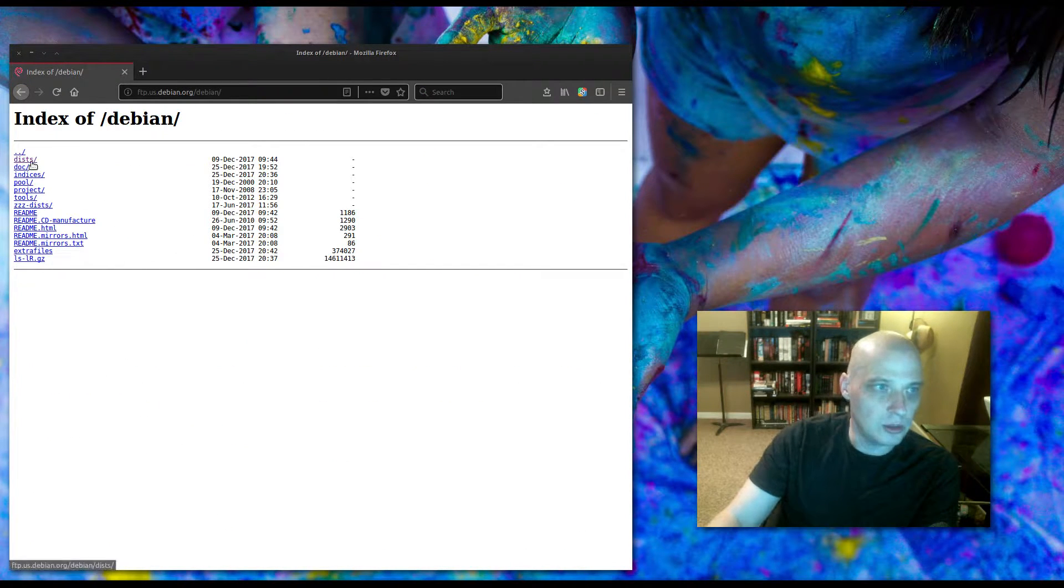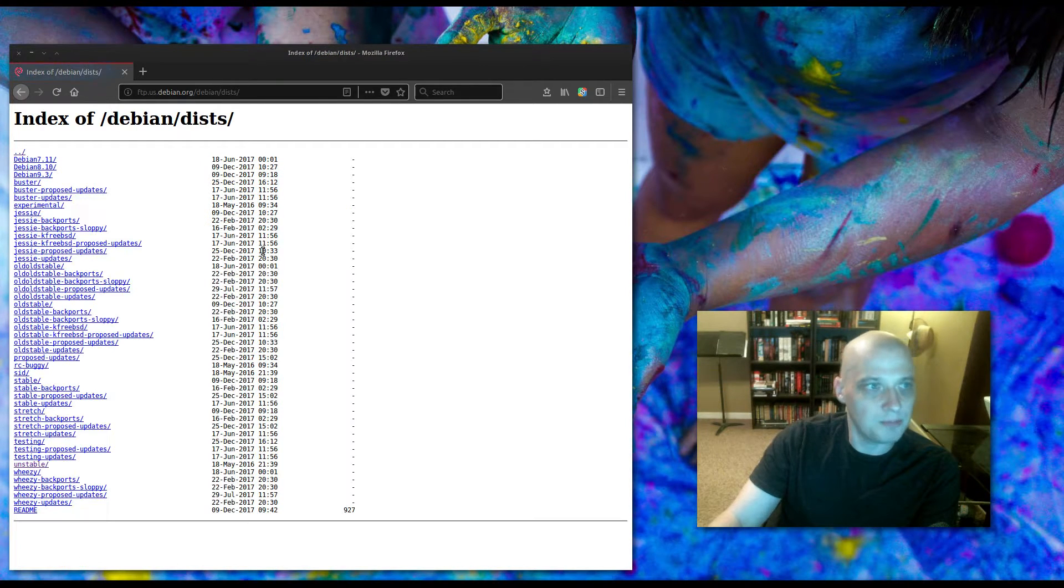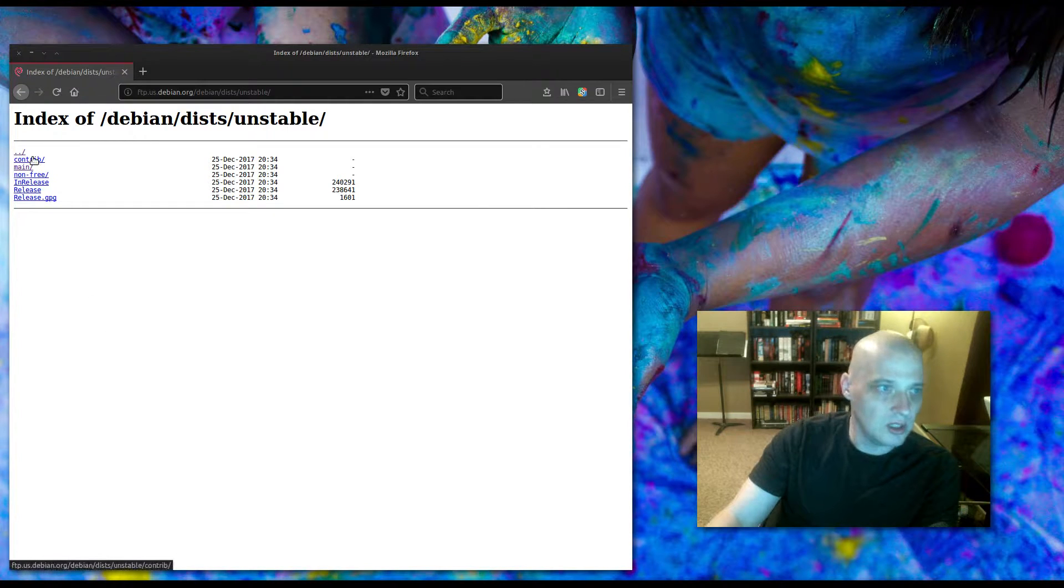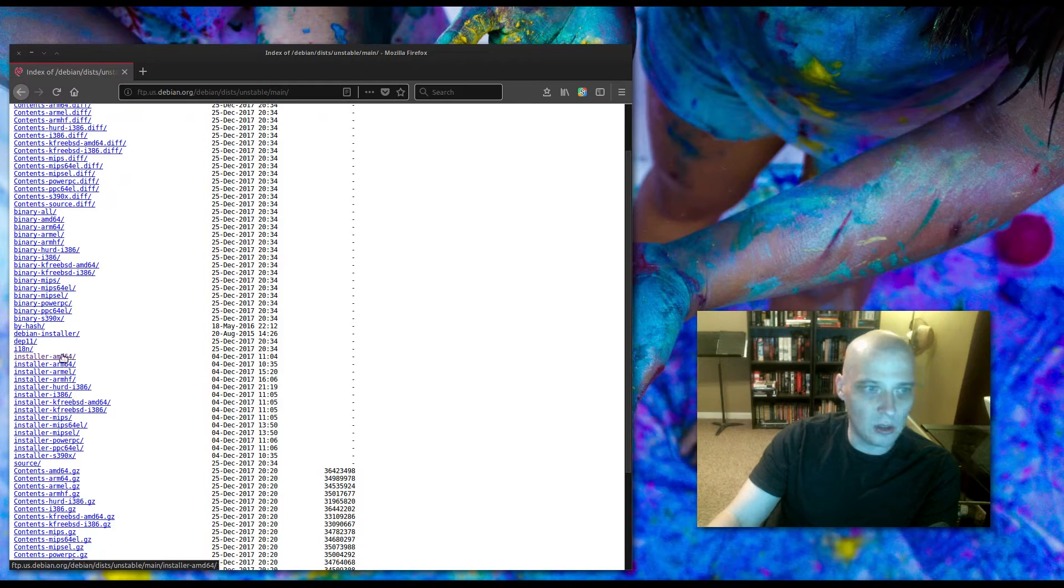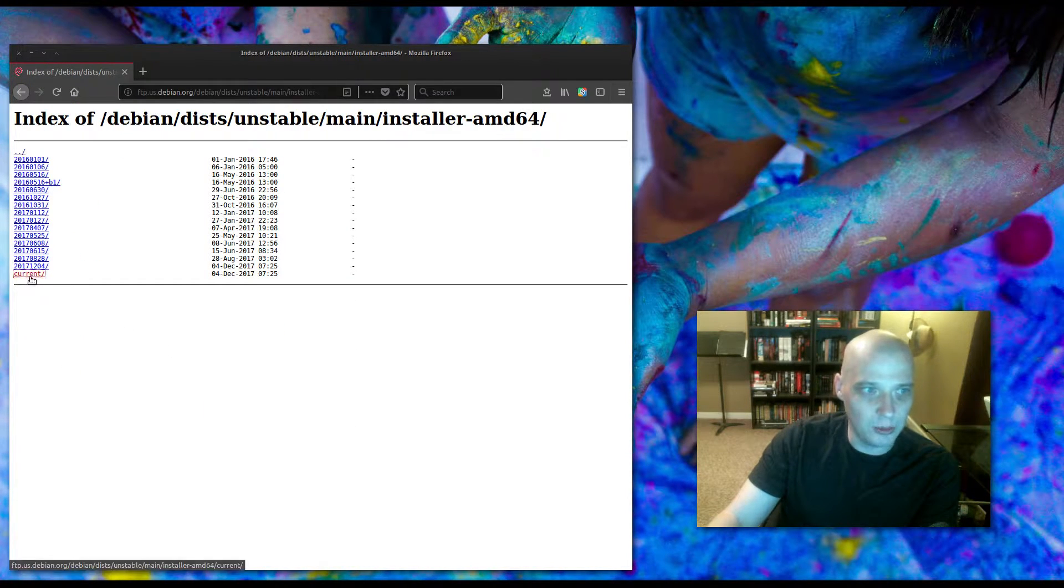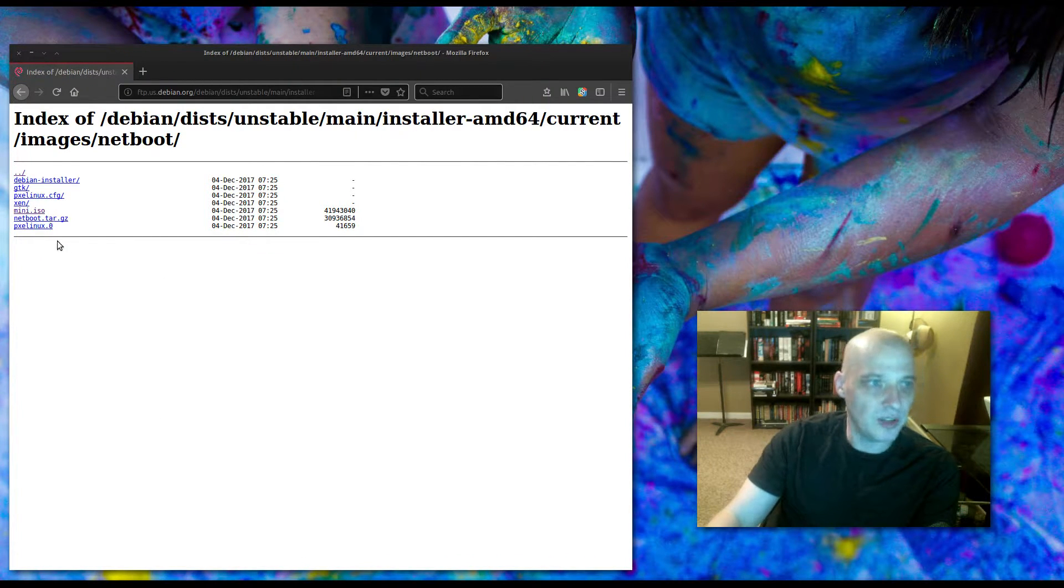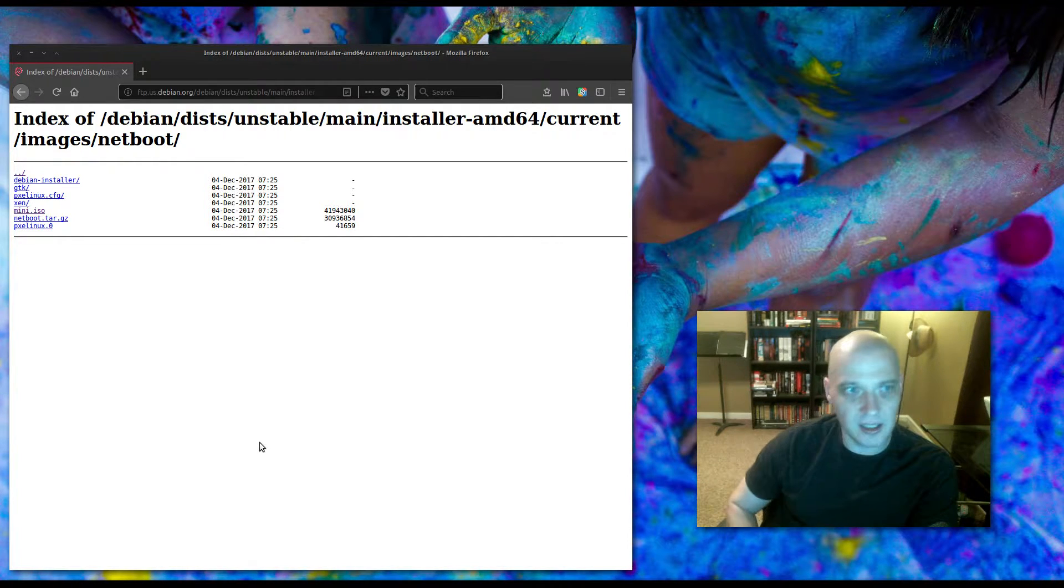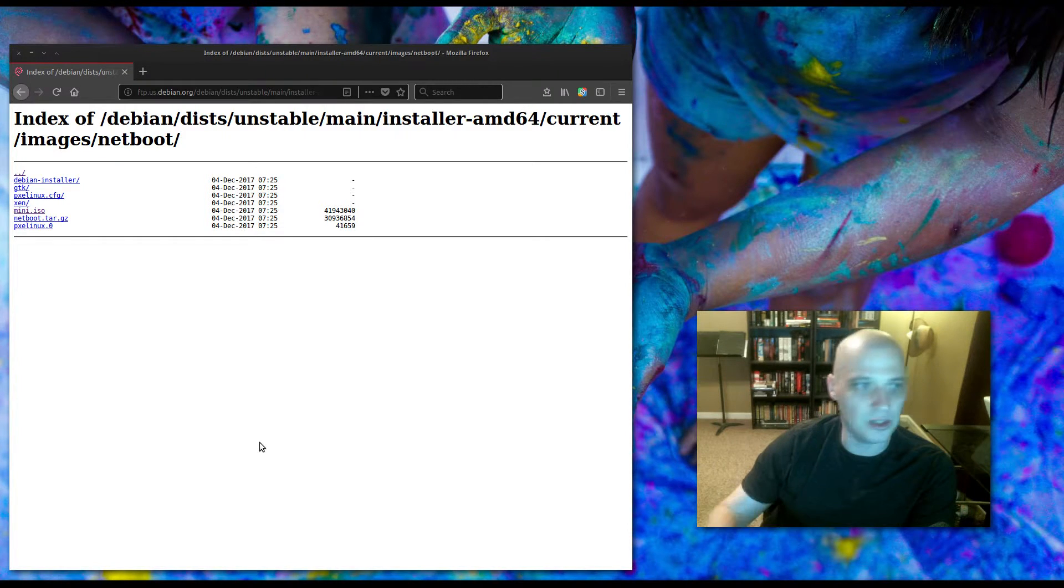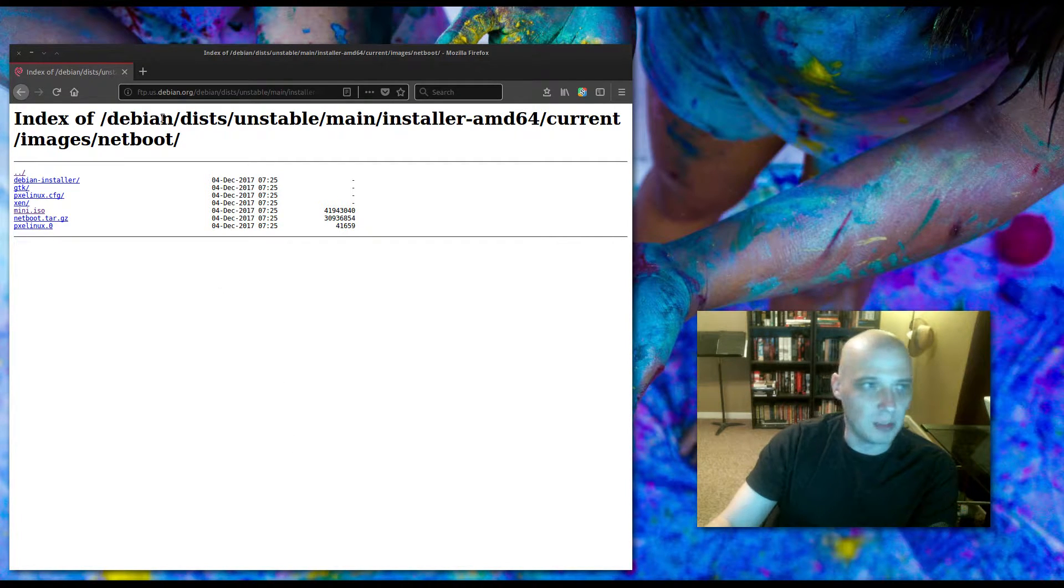You find their mini ISO image under their Debian mirrors page. It's kind of deeply hidden in the Debian mirrors page. You go to the Debian mirrors list here, pick some country of origin, the closest one. So I'm in the U.S., I would pick U.S. here. And I go to distributions, D-I-S-T-S. And then from this list I choose unstable, from this list I choose main, from this list I choose installer AMD64, from this list I choose current, from this list I choose images, from this list I choose netboot, and then under that I find the mini.iso.